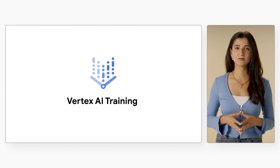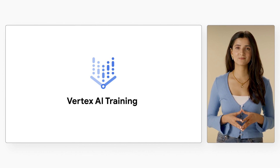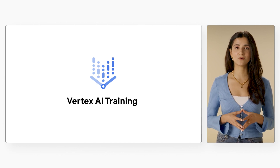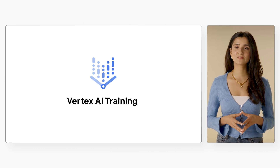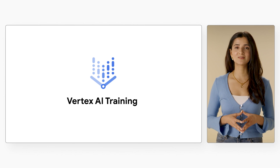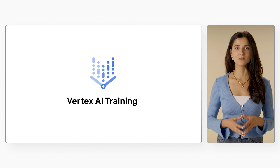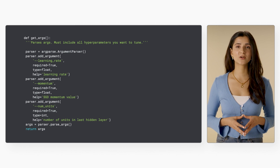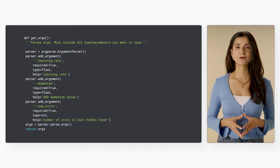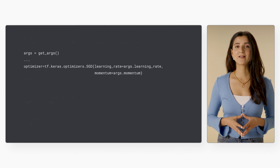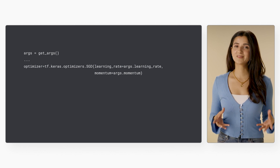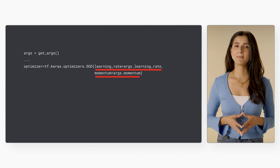Vertex AI training, which we used in a previous episode, includes a hyperparameter tuning service. A Vertex AI hyperparameter tuning job will run multiple trials of your training code. On each trial, it will use different values for your chosen hyperparameters set within limits that you specify. To run a hyperparameter tuning job, you'll need to make two changes to your code. First, you'll need to define a command-line argument in your main training module for each hyperparameter you want to tune. You'll need to use the value passed in those arguments to set the corresponding hyperparameter in your application's code — so for example, your optimizer might look something like this.